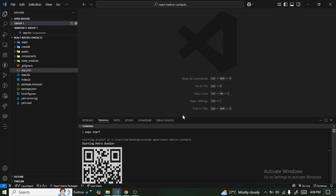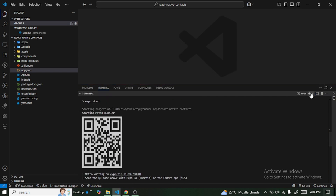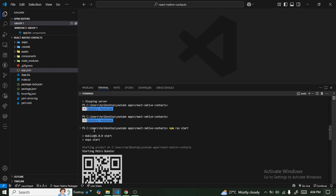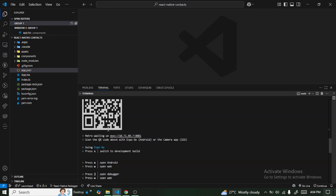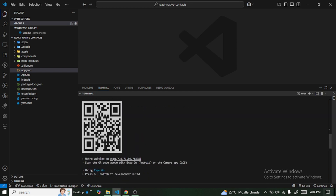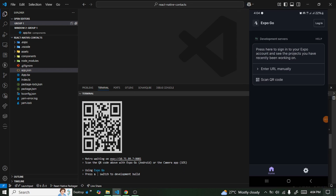You also need to set up your metro bundler. Open a terminal and type npm run start to start the metro bundler. Once that's done, you can scan the QR code with the Expo Go application on your physical device to proceed.